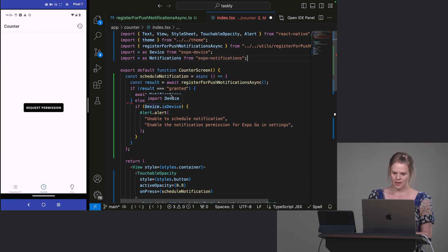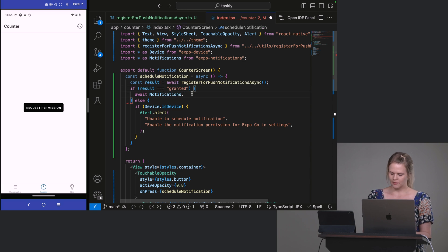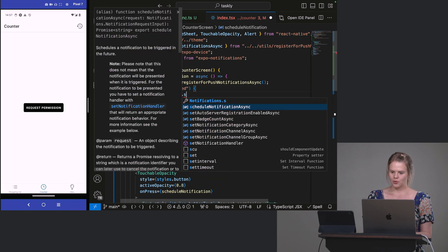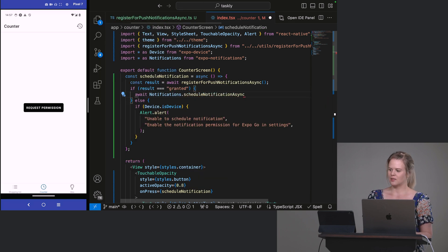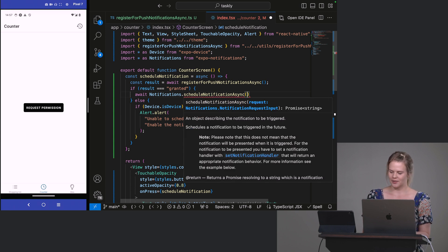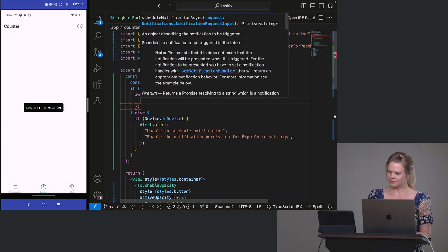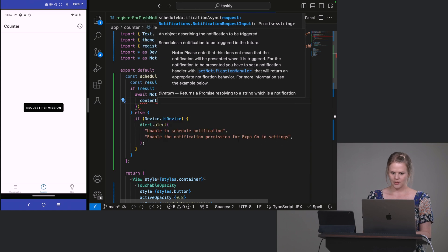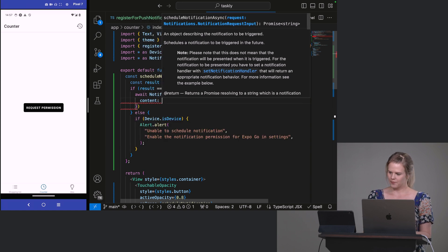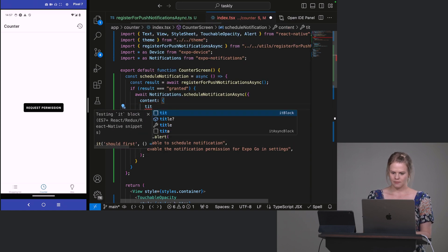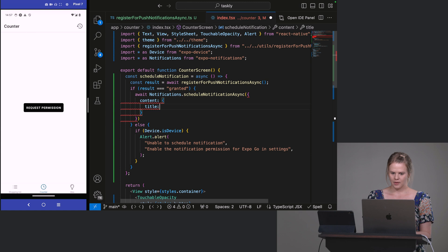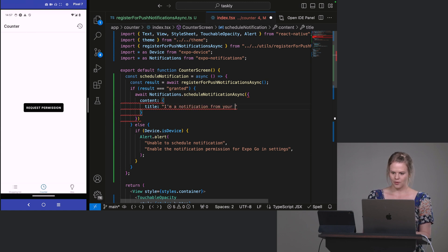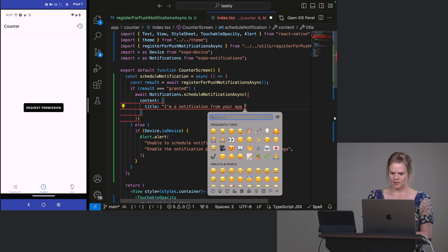And we want to await notifications, scheduleNotificationAsync. So this will schedule a local notification for ourselves on our device. And for the content, you can pass in a title. So this will be, I'm a notification from your app. Let's add a little emoji here as well.